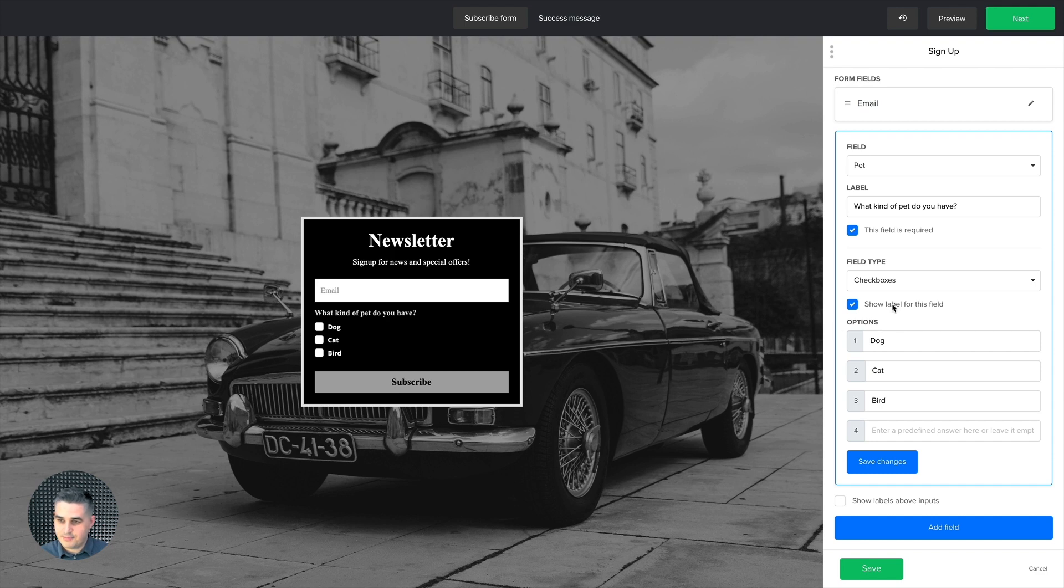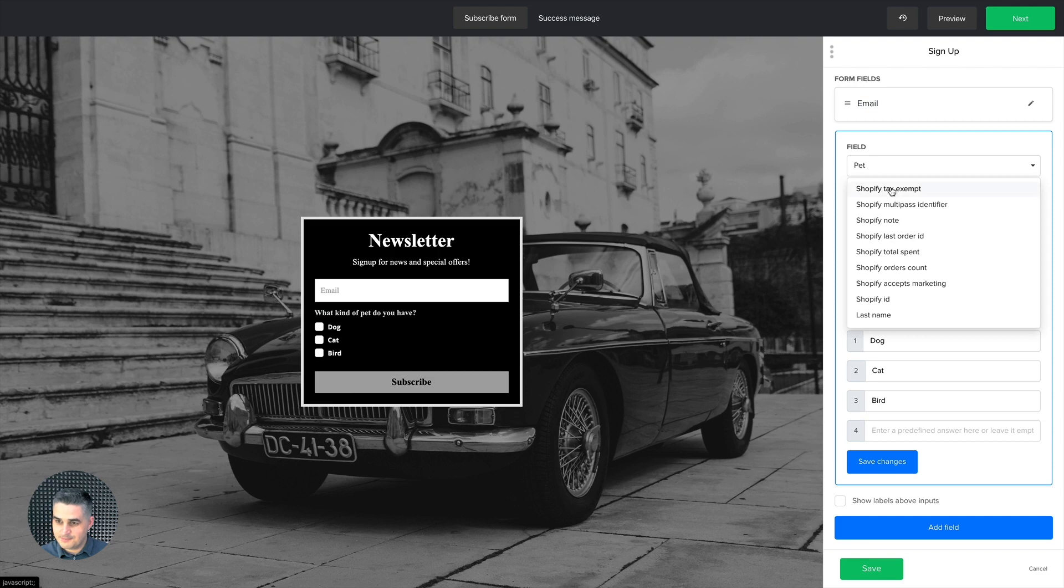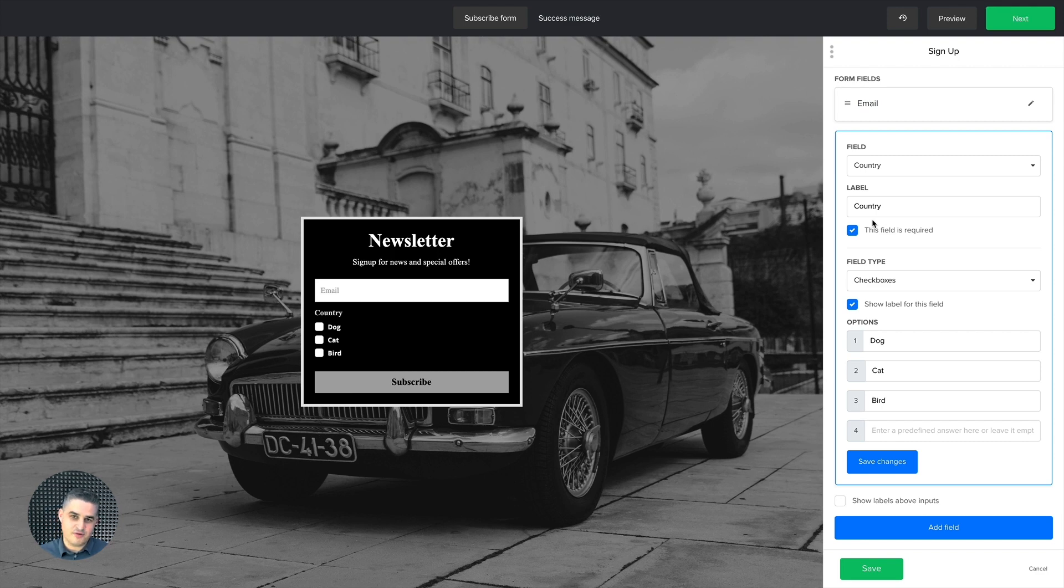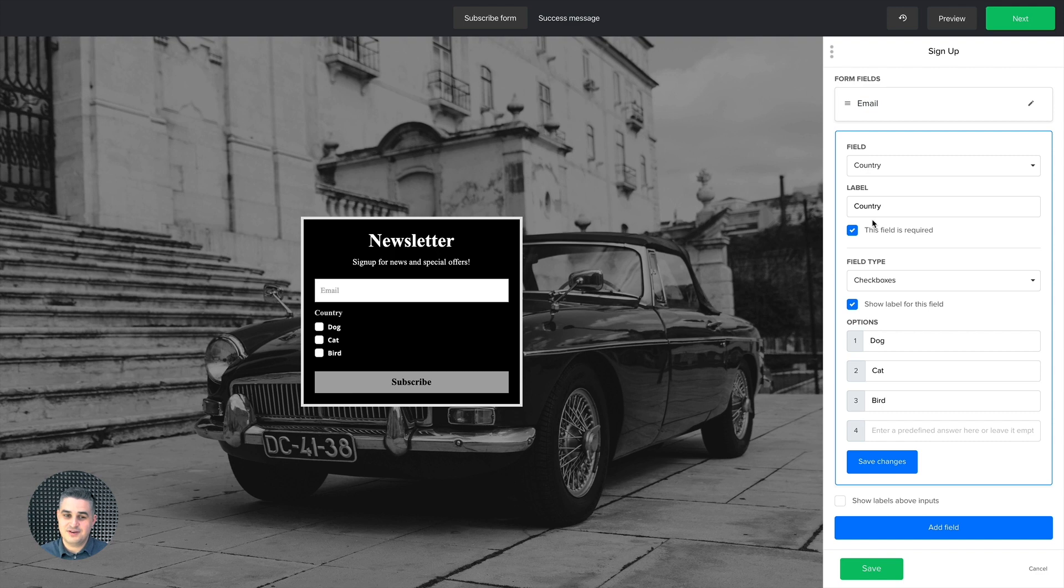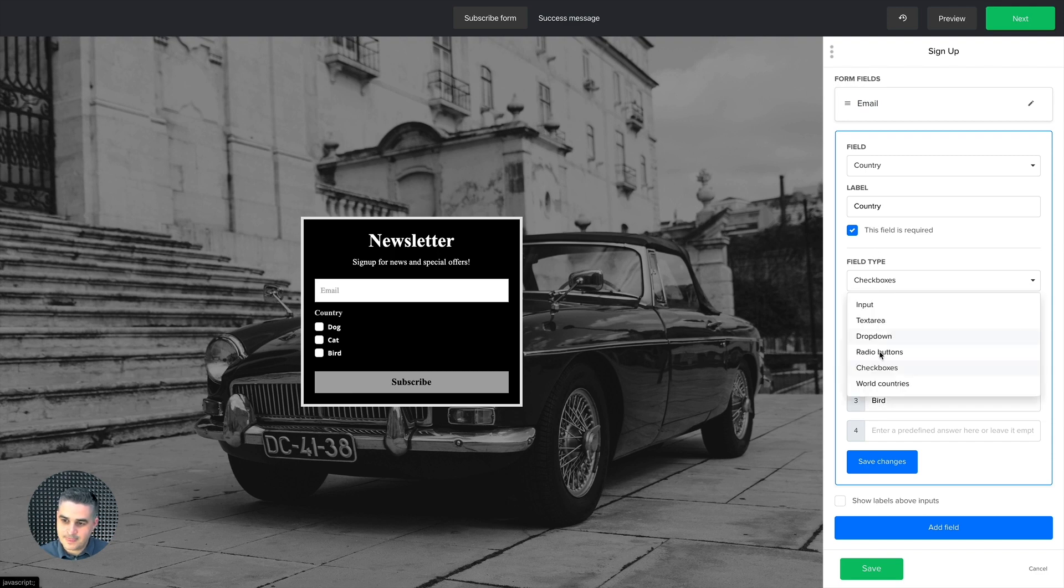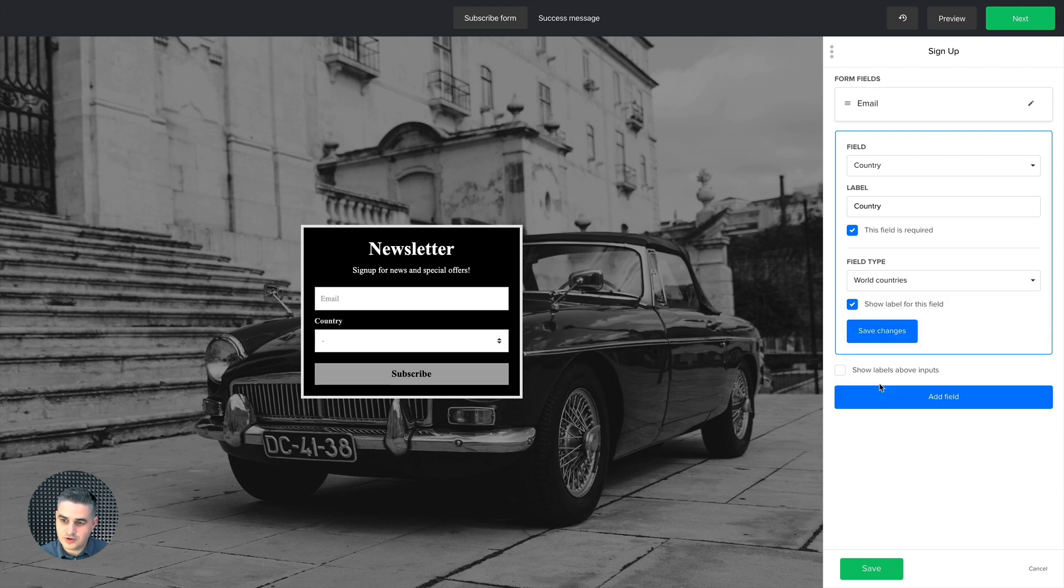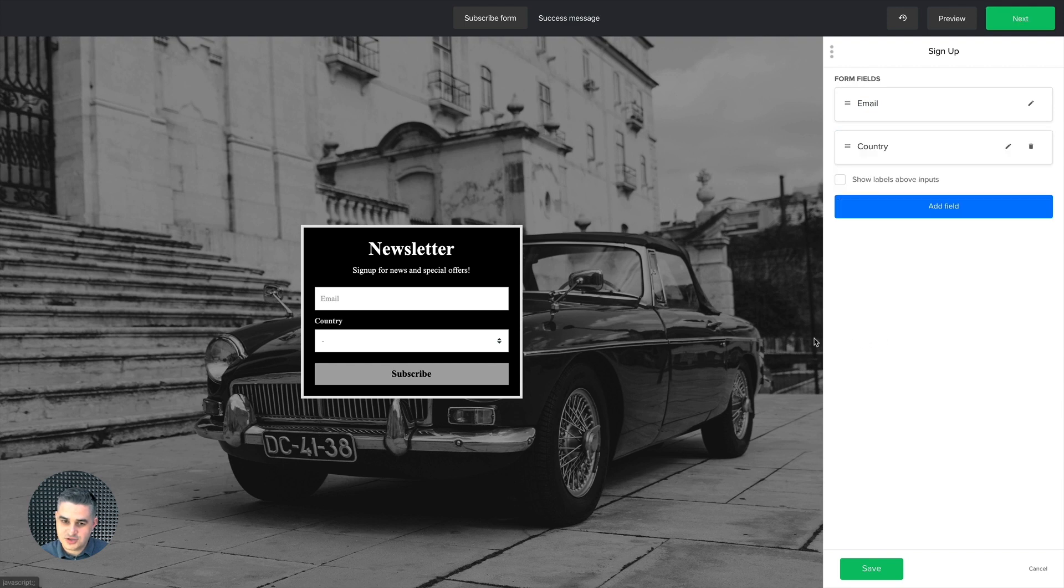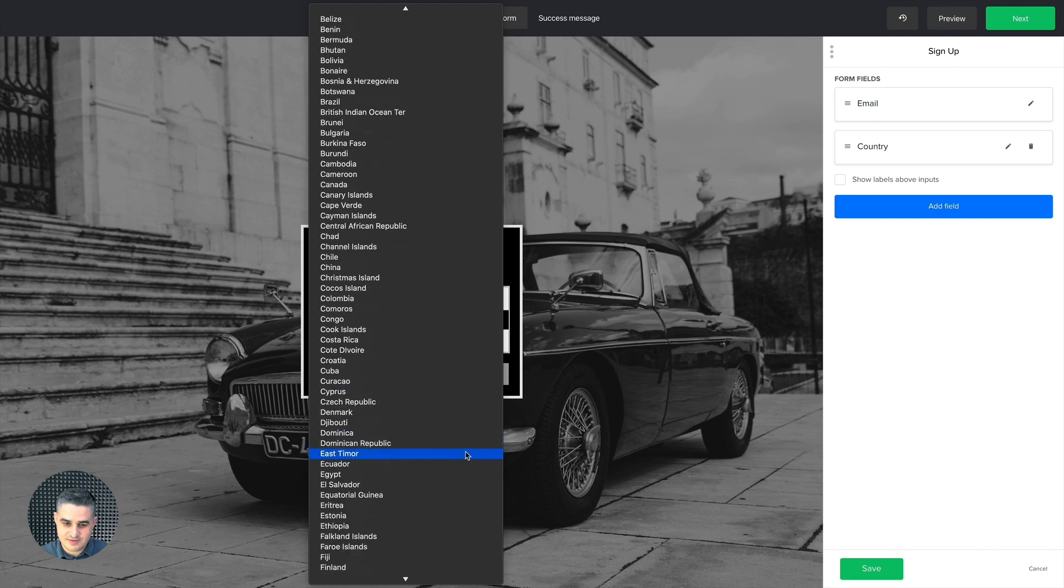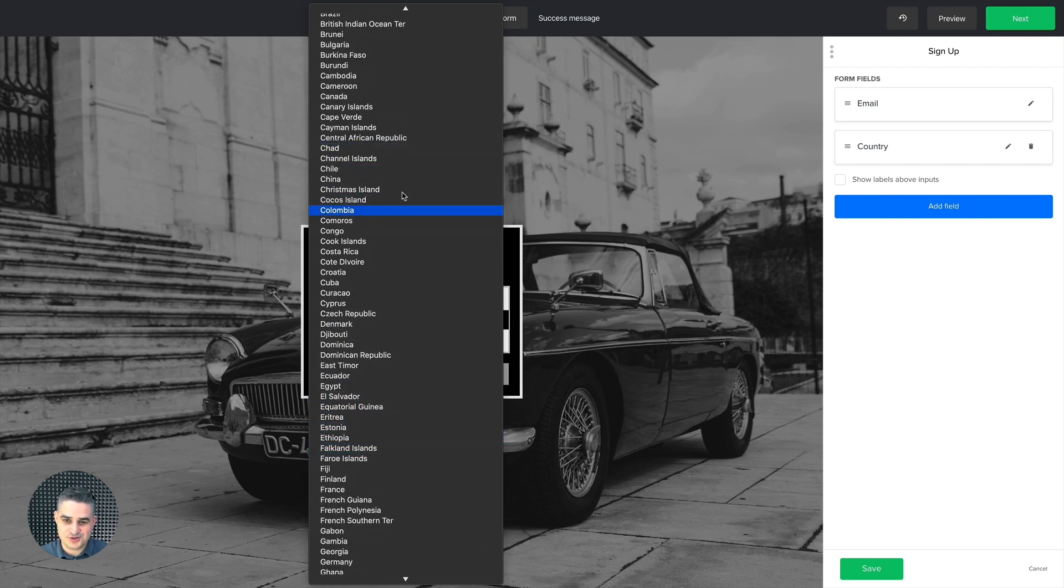And another cool input field type is if you go to fields, let's say if you want country. Because there are different names for different countries, and some people have a shorter version of their name of a country they live in. For example, some people say Holland, others say the Netherlands. And you can have different types, different people can put in different names, but actually they're talking about the same country and that can get complicated. So instead of having them inputting their country, what you could do is go to the field type here and use world countries. And this is pretty cool because when you save the changes, they click the dropdown and they just choose their country.